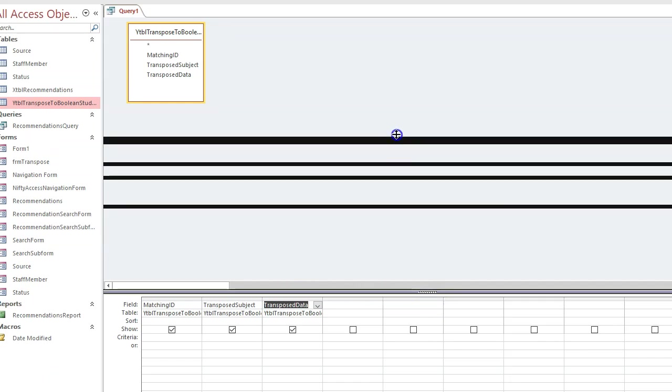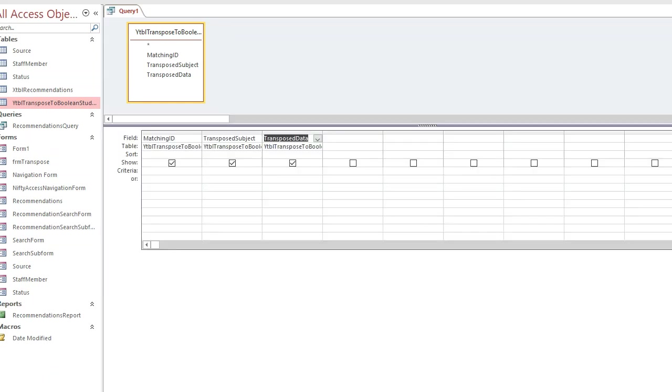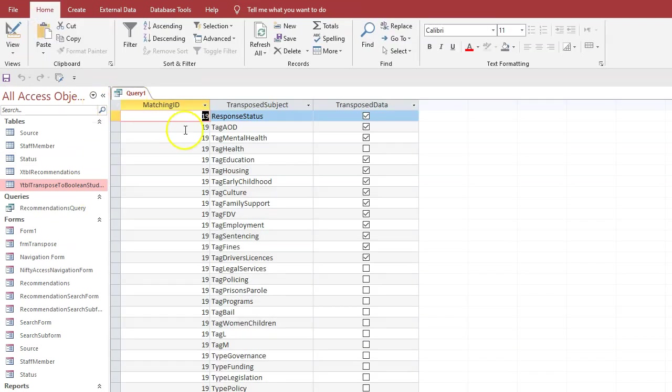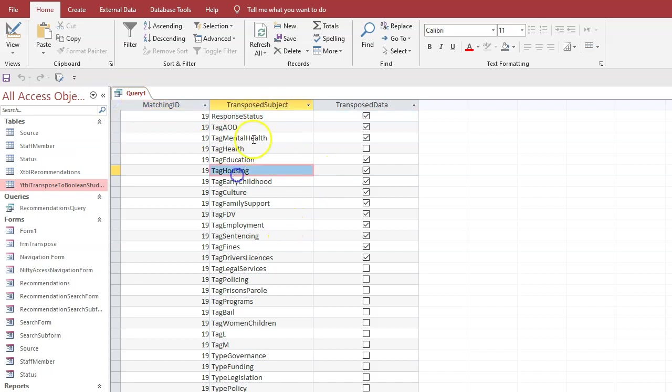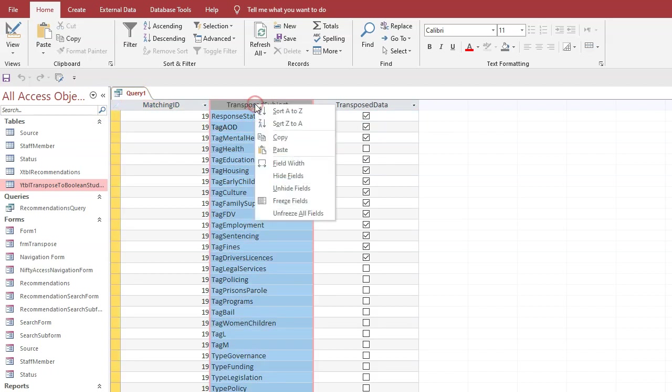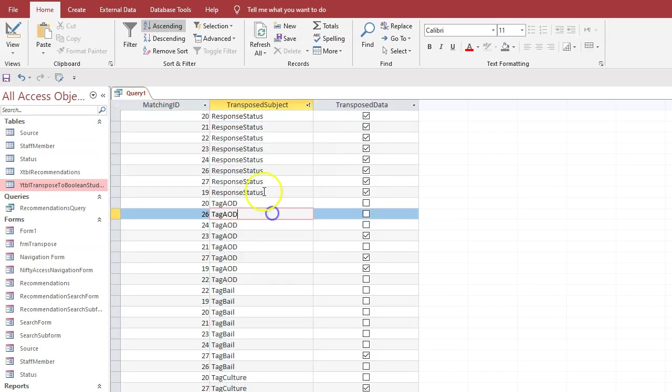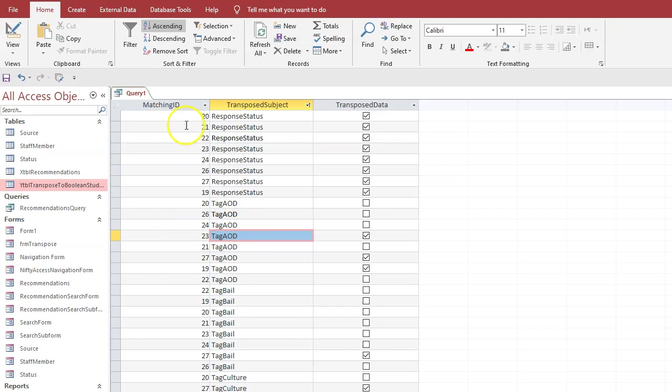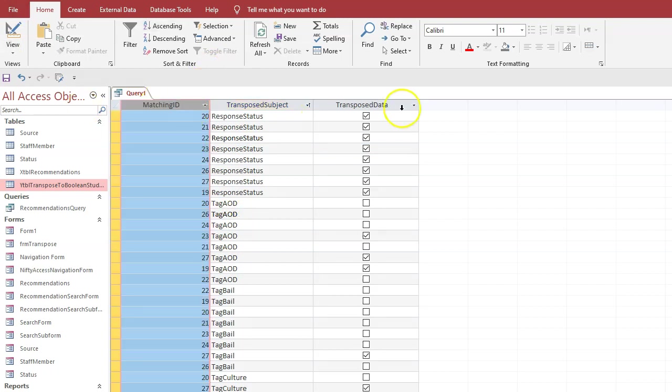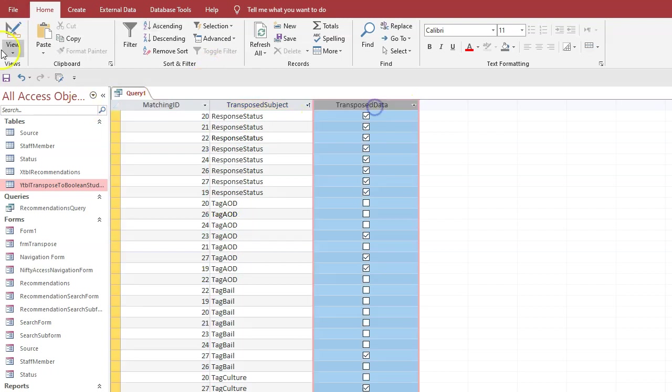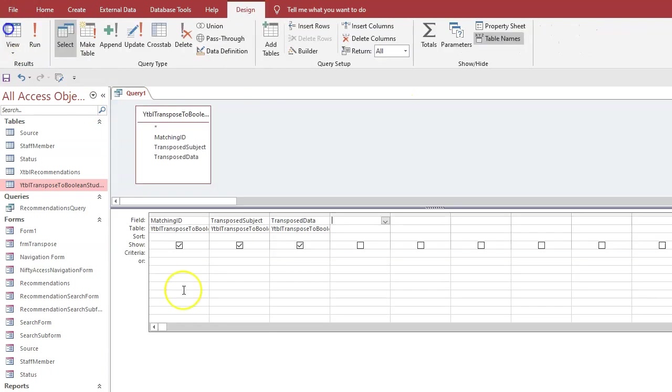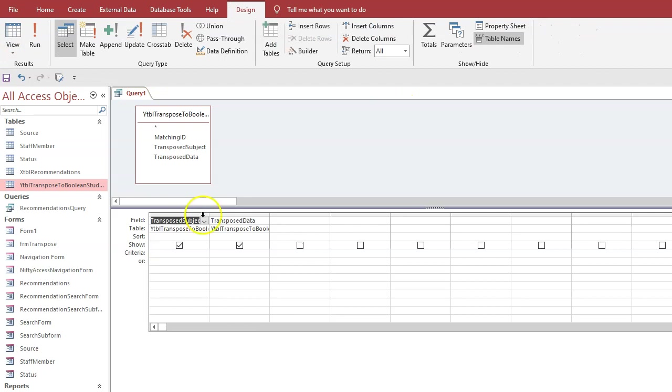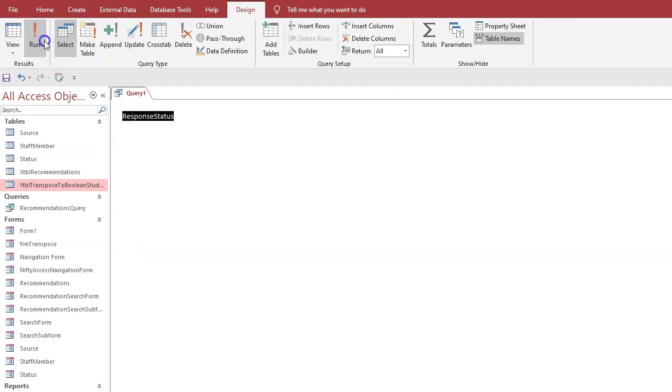If I run that, we've got a query just duplicating that table. Now what we want to do is to extract these values but uniquely - we don't want all of those, we just want one single one of those. So what we do is get rid of the matching ID and transpose data fields - just delete, highlight it and delete. Run it again.